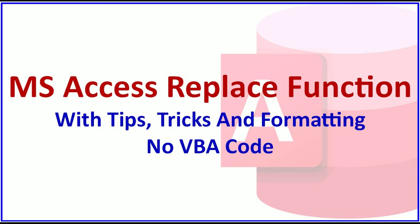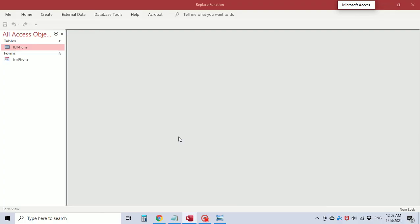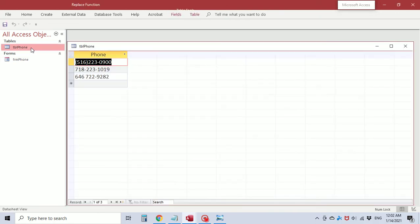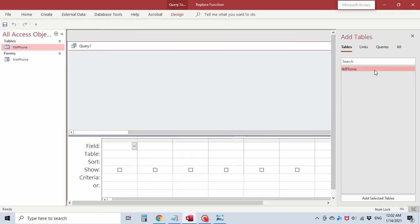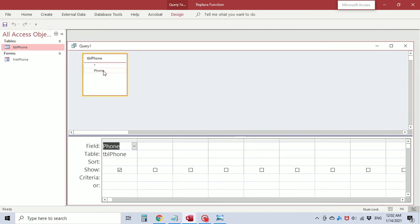Welcome. This video is on the Microsoft Access Replace function with tips, tricks, and formatting using no VBA code. I've created a table called 'table phone' with one field 'phone' and entered phone numbers in different formats — with parentheses, dash, double dash, space dash. I'm going to create a Replace function to replace these characters and the space with null values, leaving just a 10-digit phone number. I'm going to create a query using table phone and the phone field.